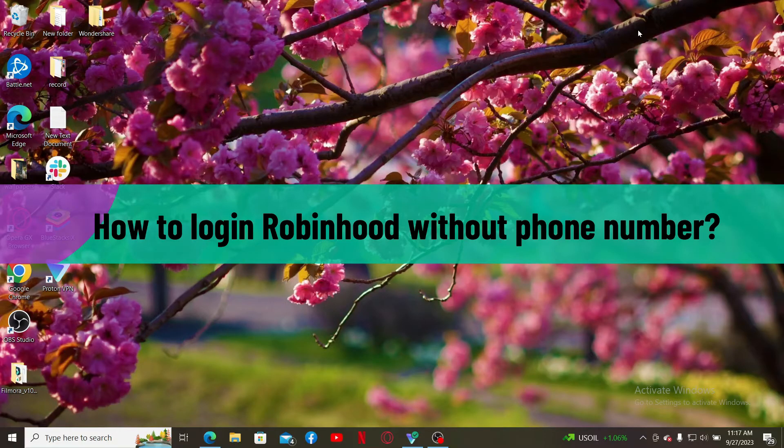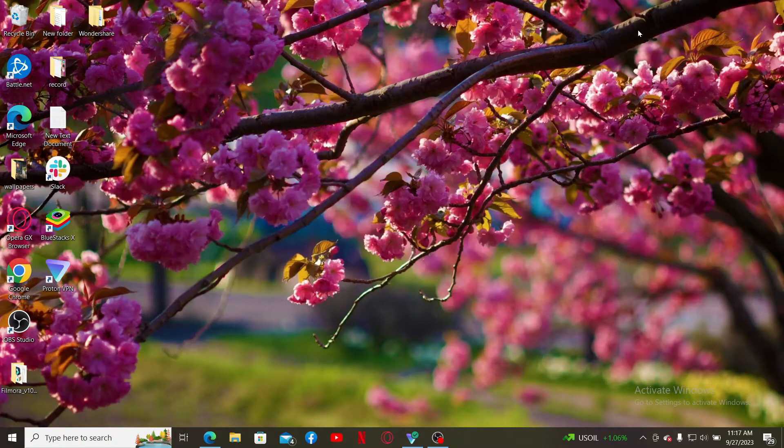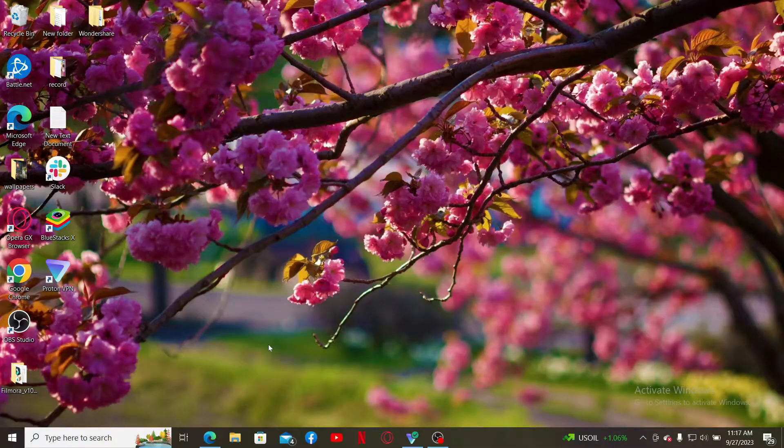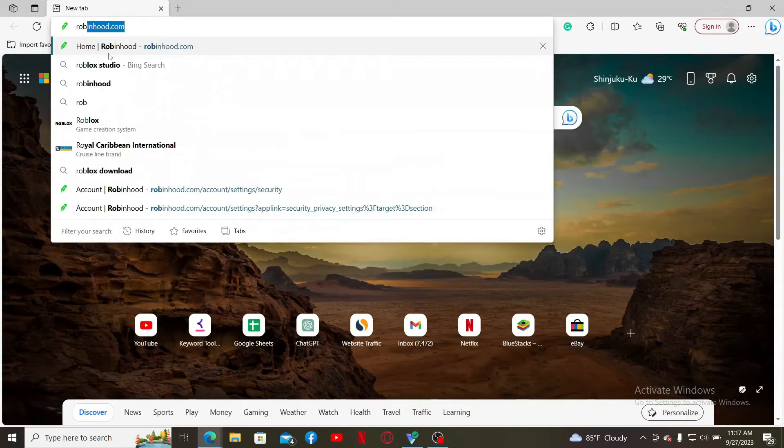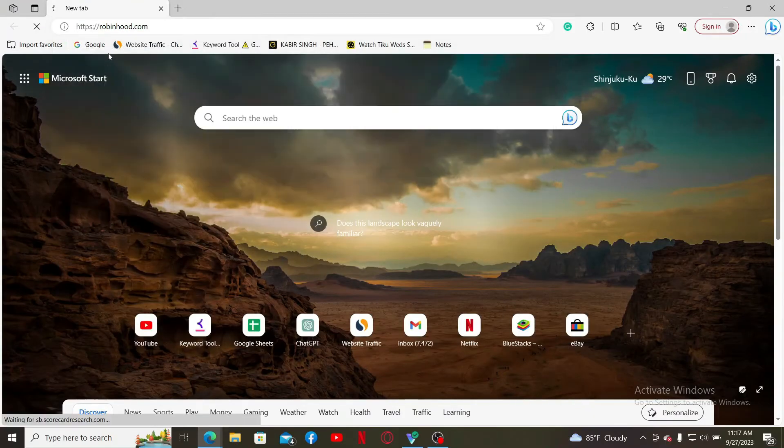In order to do that, first, open up a preferred web browser and type in Robinhood.com into the search box and search.